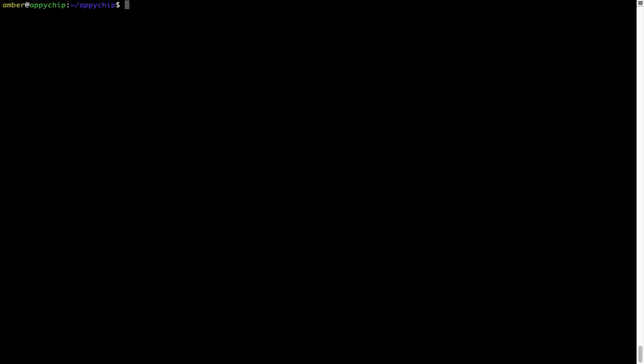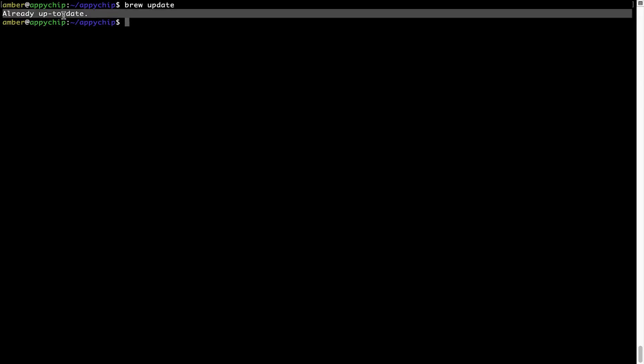Now let's update the package database locally by pulling the metadata of the latest packages from the central brew repository. This should typically take less than a minute depending on your internet connection speed. Simply type the command 'brew update' and press Enter. As you can see, my local brew database is already up to date because I just installed brew on my system.